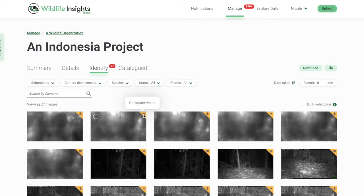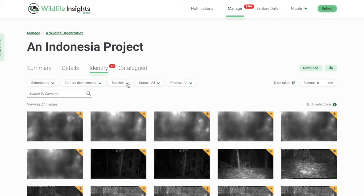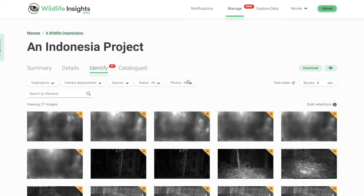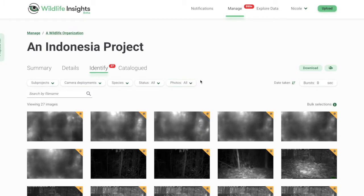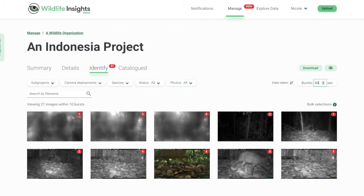There are many filters you can use to make the review process more efficient. You can filter by subprojects, deployments, or species — this filter shows all of the IDs tagged in the project. The Status filter lets you separate images with objects versus blank images, which is great if you want to remove all blank images first. The Photos filter lets you filter for highlighted or flagged images. You can also organize images by date taken or upload date, and the Bursts option lets you group images based on time taken to move through the review process quickly. We'll cover more on Bursts later.